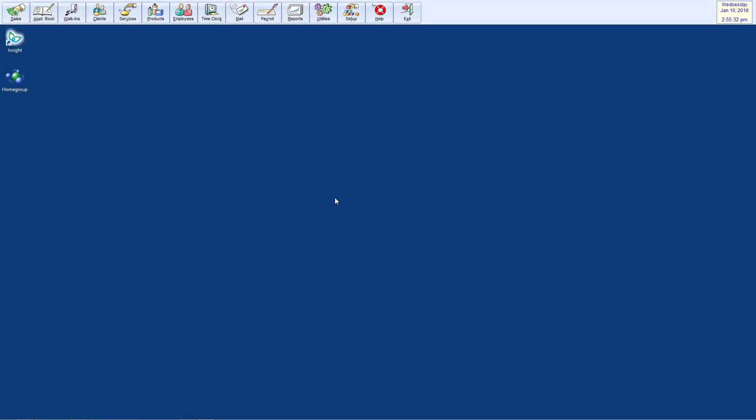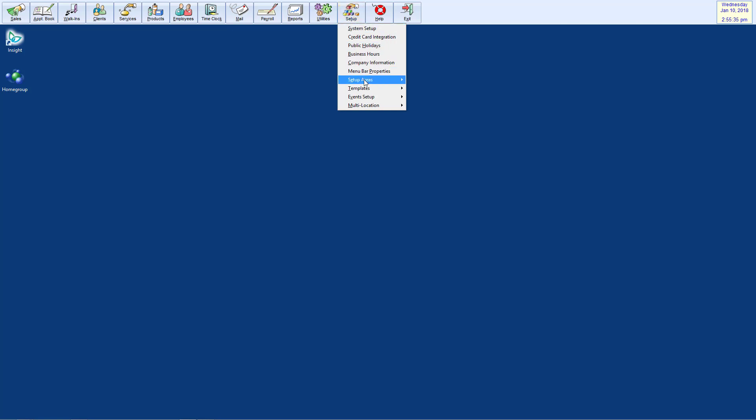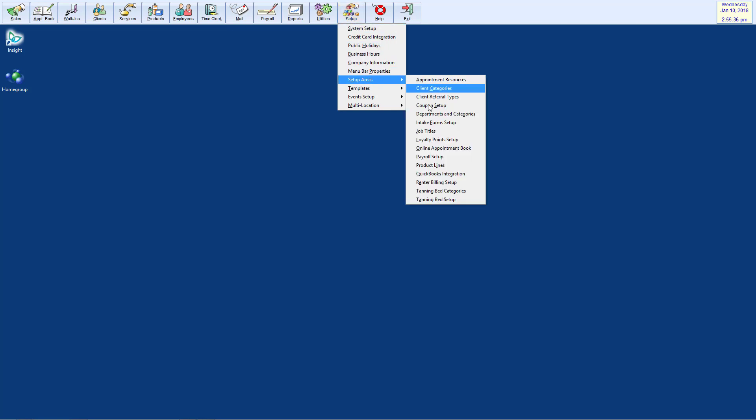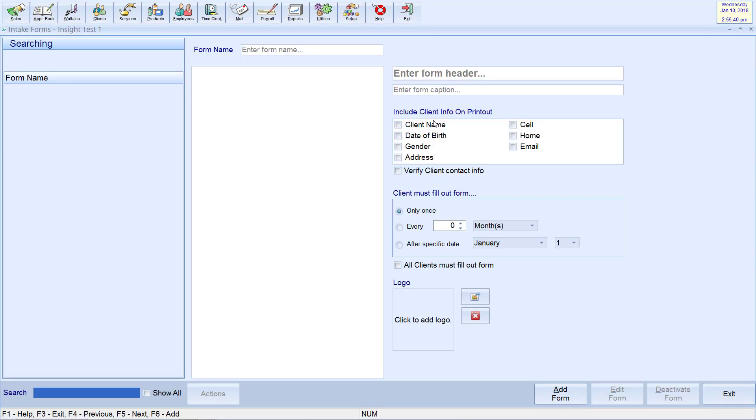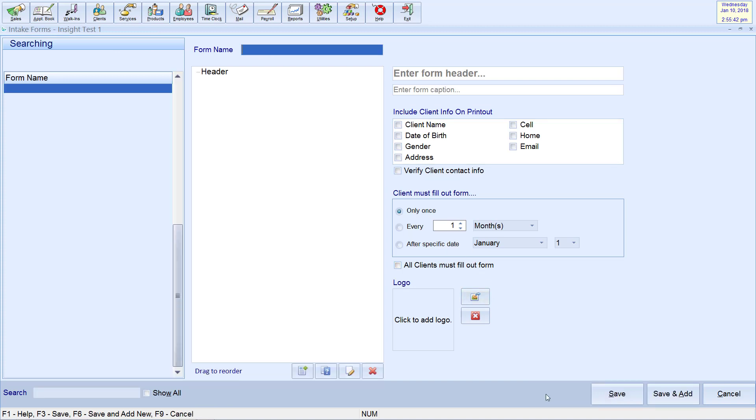We'll begin by going to setup in the main Insight navigation bar, then click Setup Areas, Intake Forms, Setup. Now click Add Form.